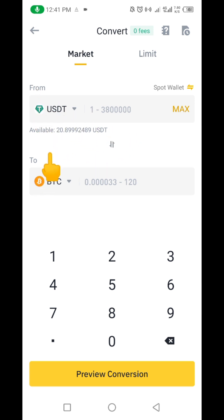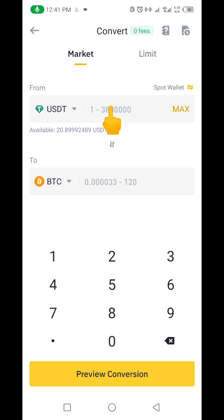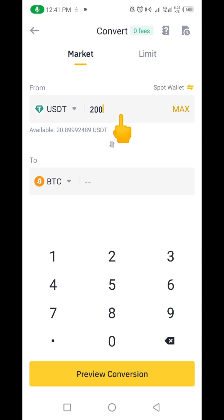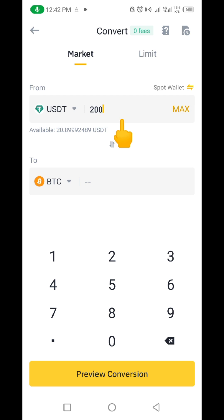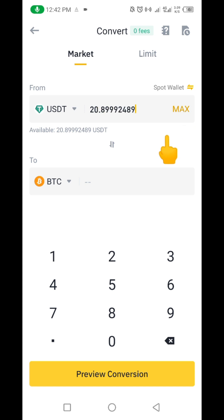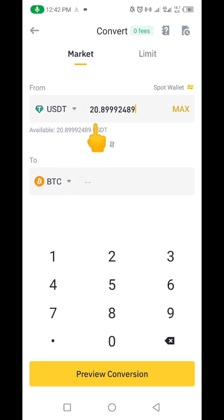Here you're going to put the amount of USDT TRC20 you want to convert to Bitcoin. For example, if you want to convert 200 USDT, you put it here. If you want to convert all of the USDT you have in your account, click on 'Max.' You can see clicking Max is telling you that all the USDT I have to convert on my Spot Wallet is 20.8 USDT.